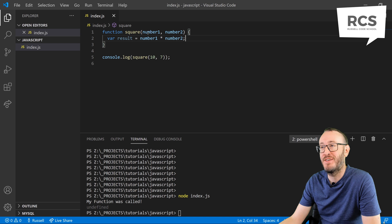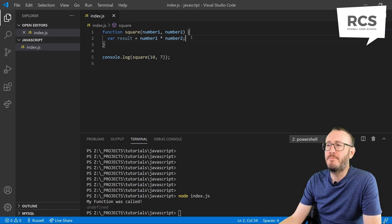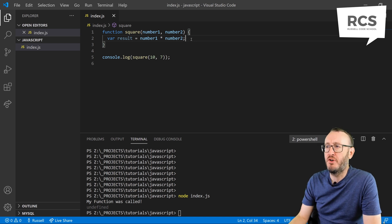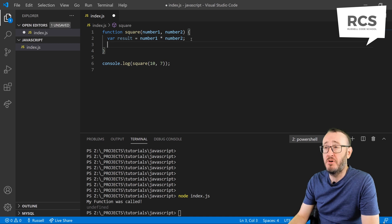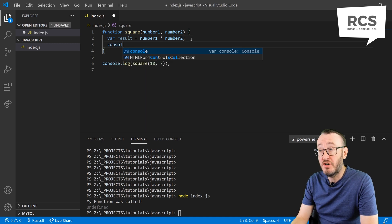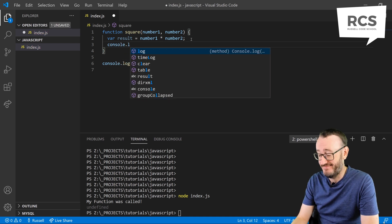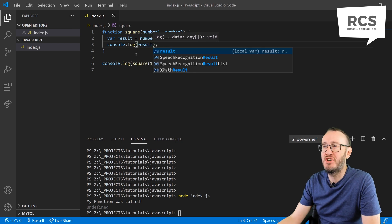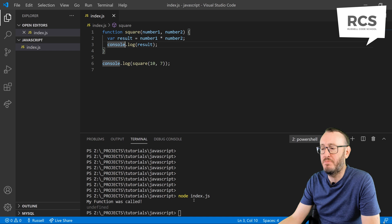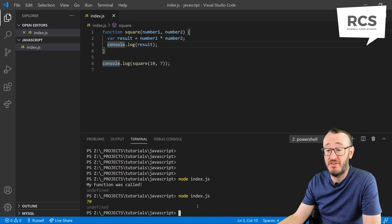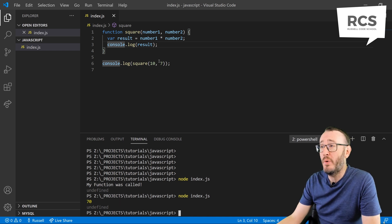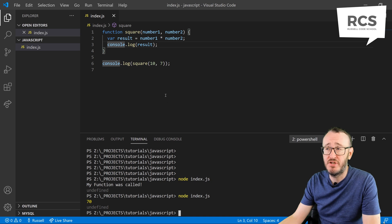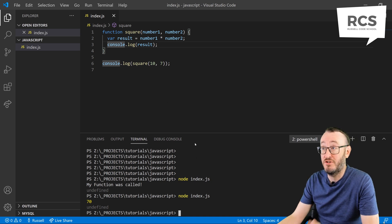So if our result is number1 times number2, let's just console log that results to check that it is in fact number1 times number2. Because if it isn't, that will be embarrassing. Okay, 70. So we've sent it 10, we've sent it 7. 7 times 10 is 70. So that is really good because we have the answer we expect.